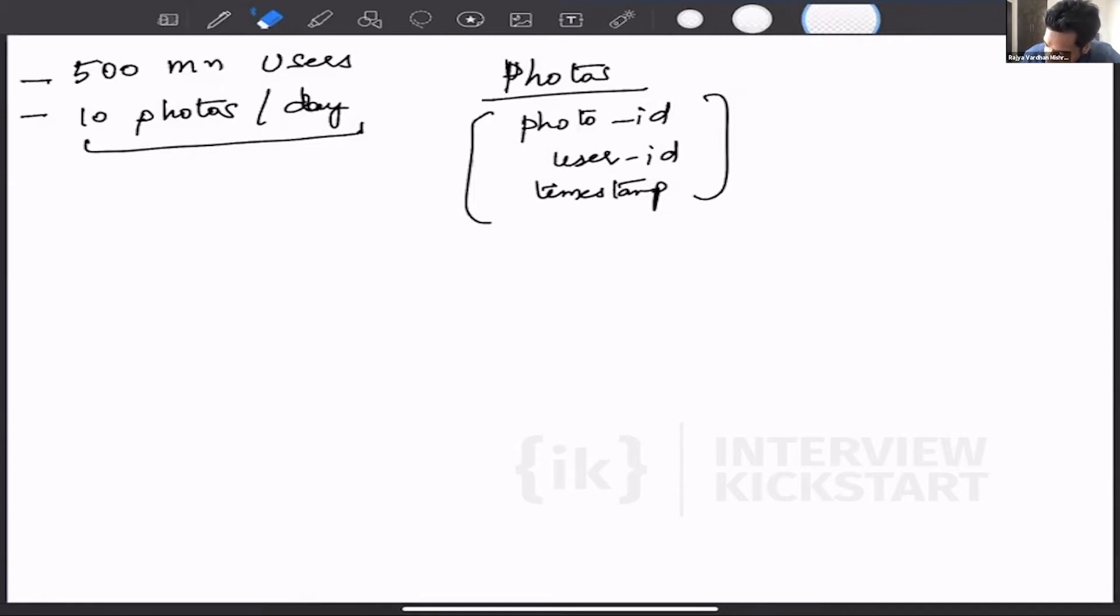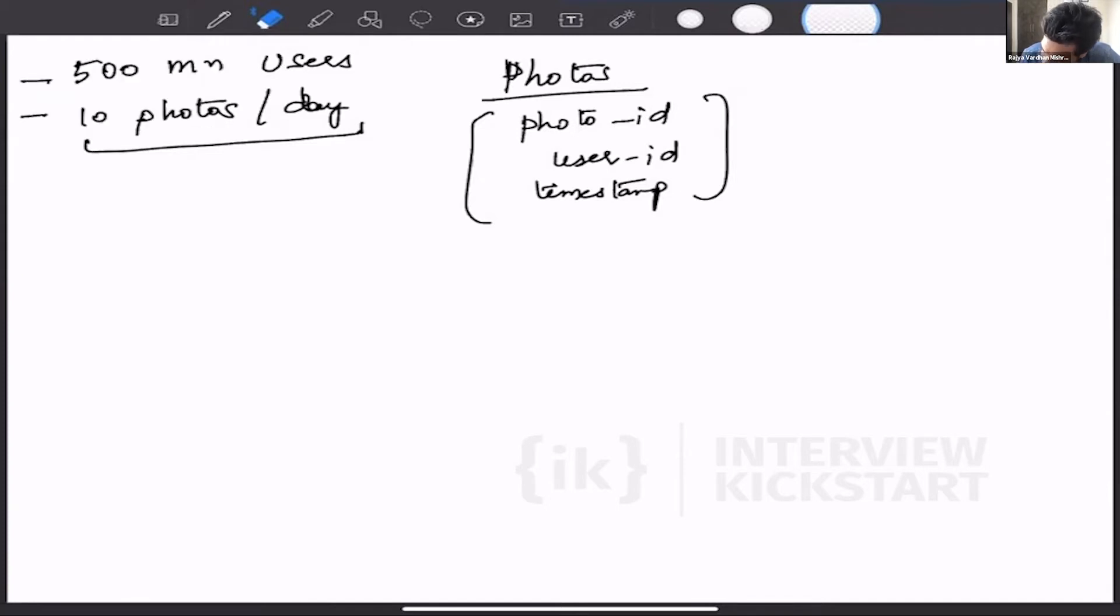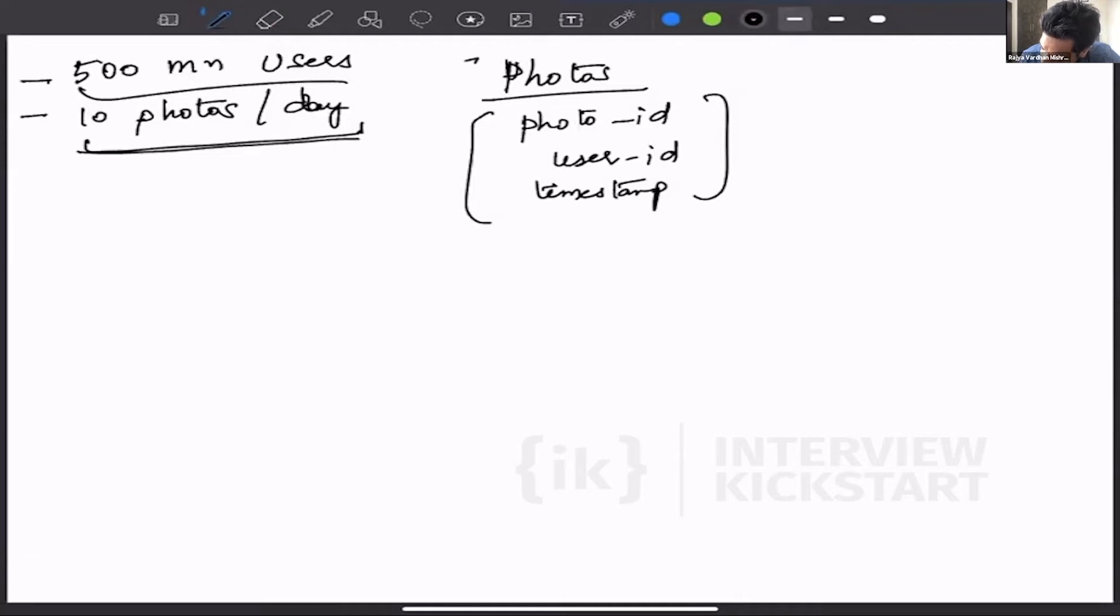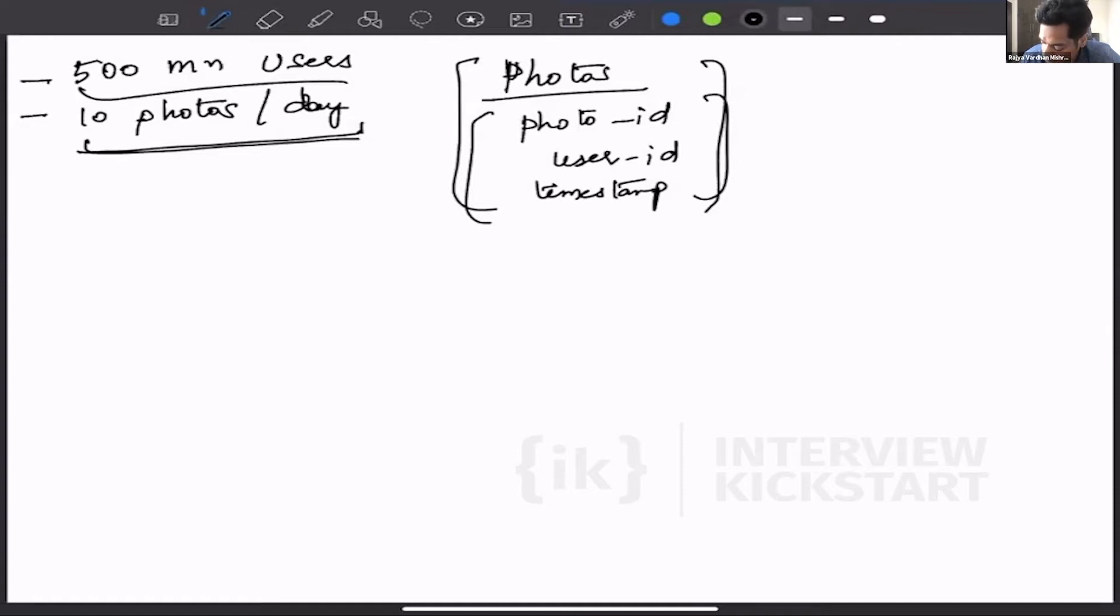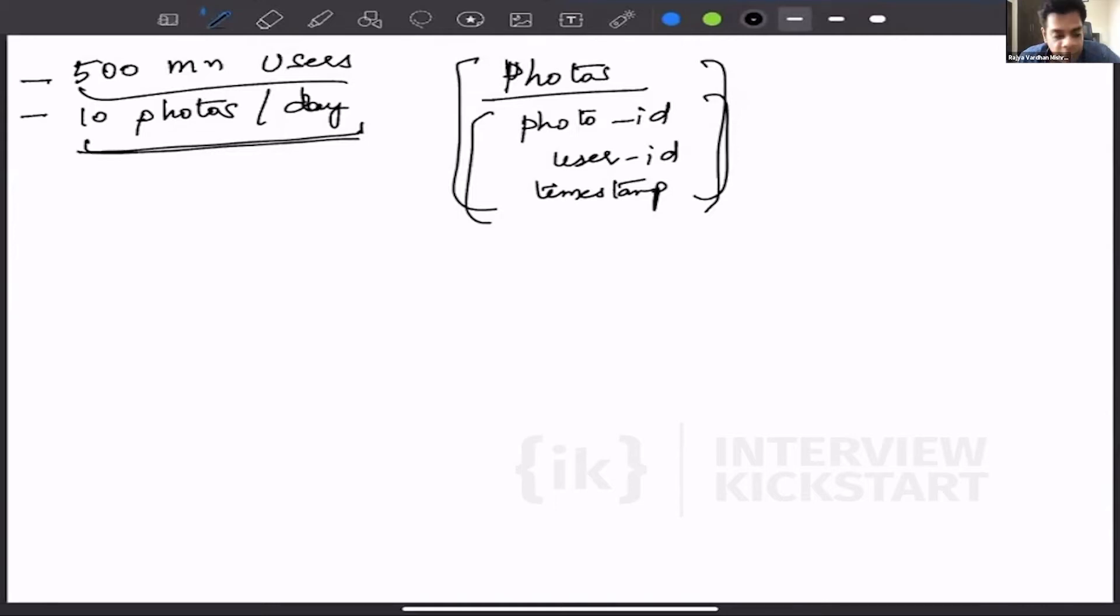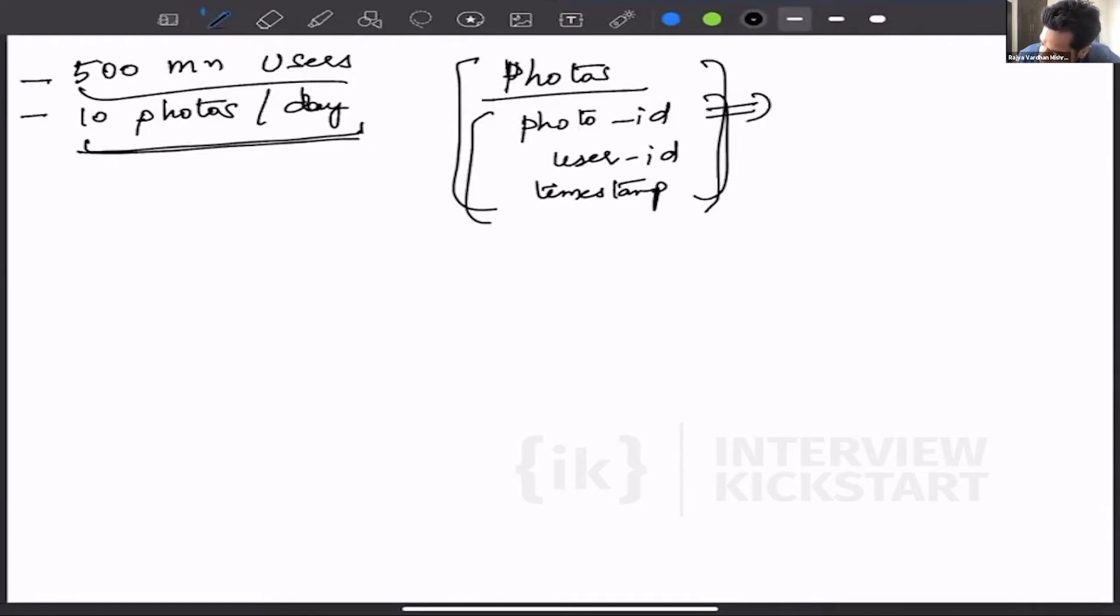So now we have this information: we have 500 million users, we have 10 photos per day, and we have this idea that this is how my photos table is going to look like. From this I have to identify how much storage this is going to take. So the first step is, okay, for photo ID...